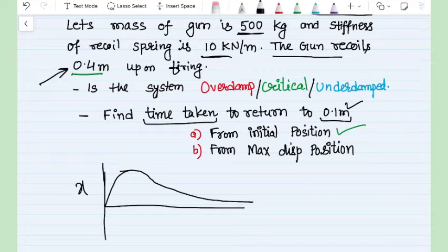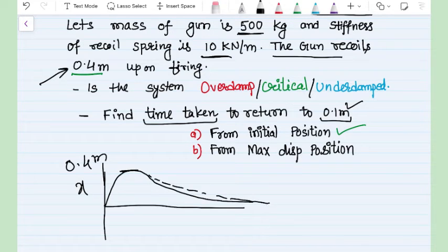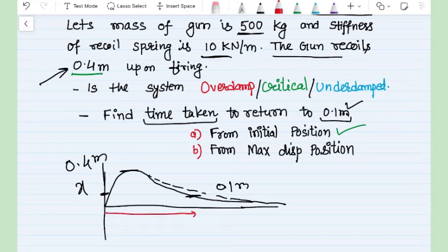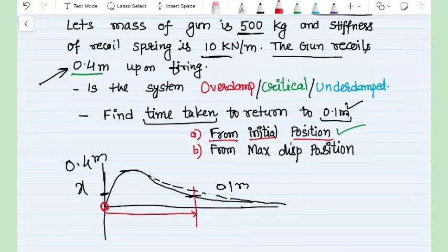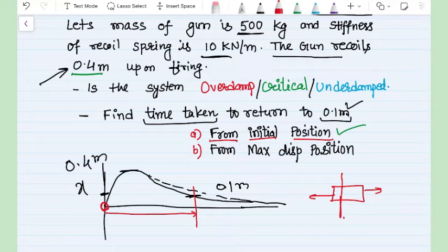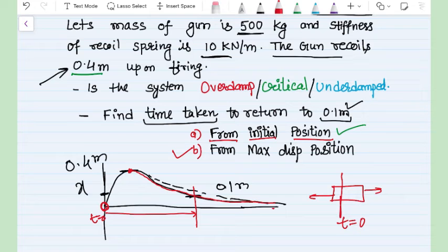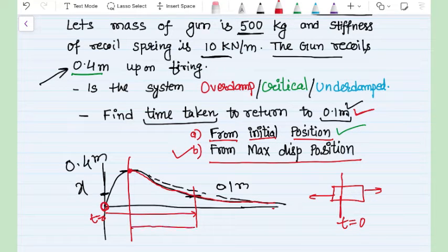We need to find the time taken for the gun to return to the 0.1 m position. When the gun is fired it goes to maximum displacement of 0.4 m, then returns toward the original firing position. The question asks for the time to reach 0.1 m under two conditions: Case A — from the initial firing position (time starts at the moment of firing), and Case B — from the maximum displaced position of 0.4 m.